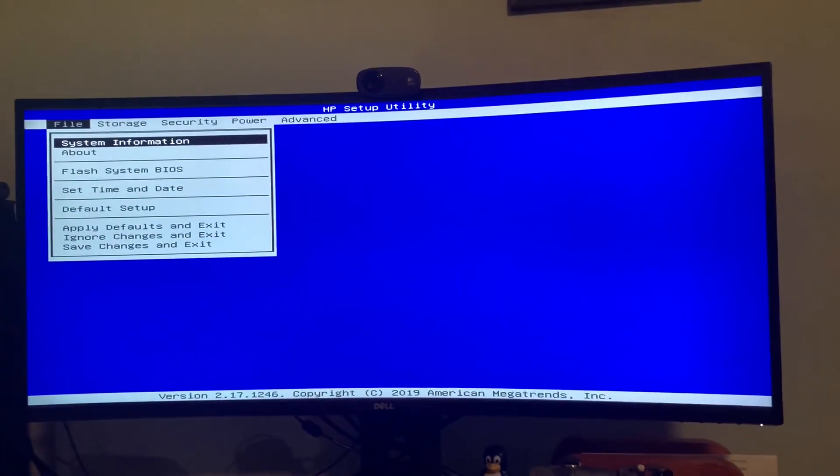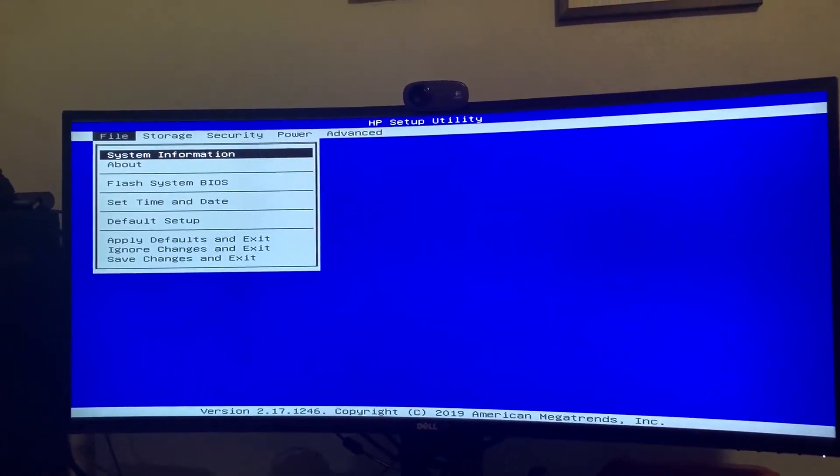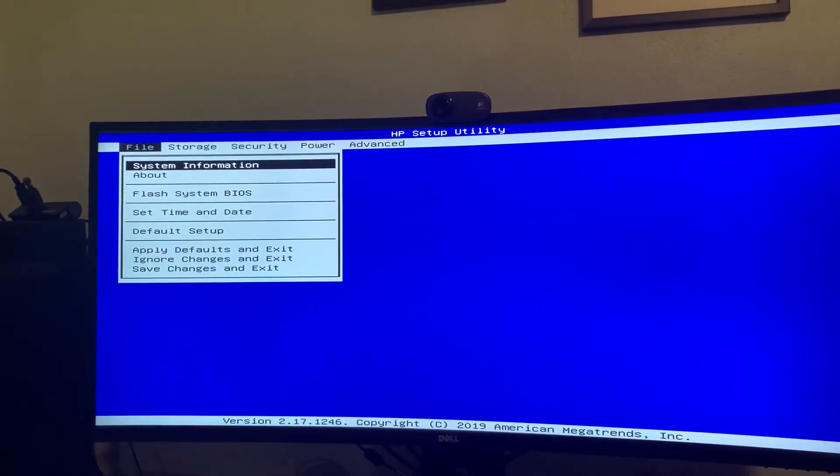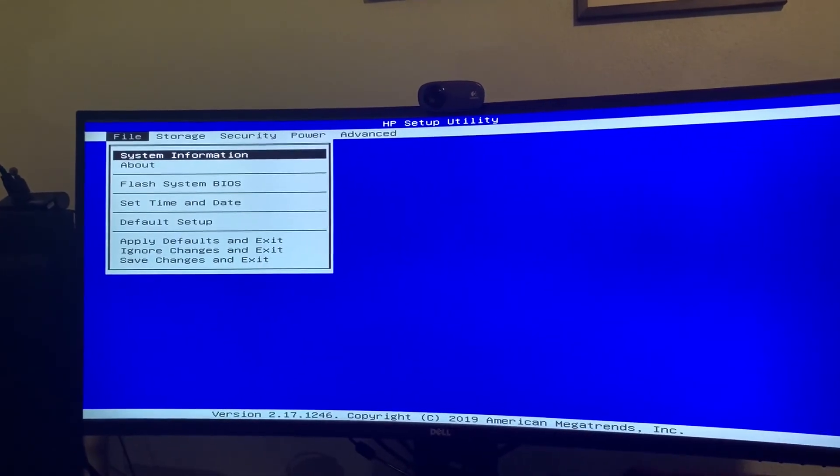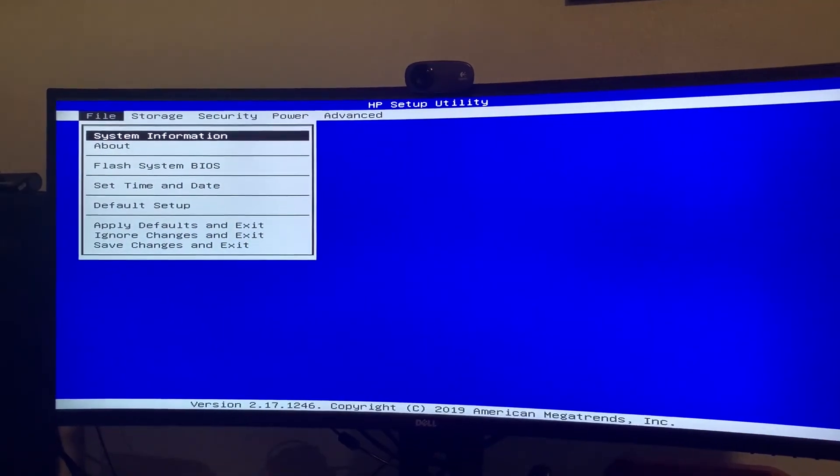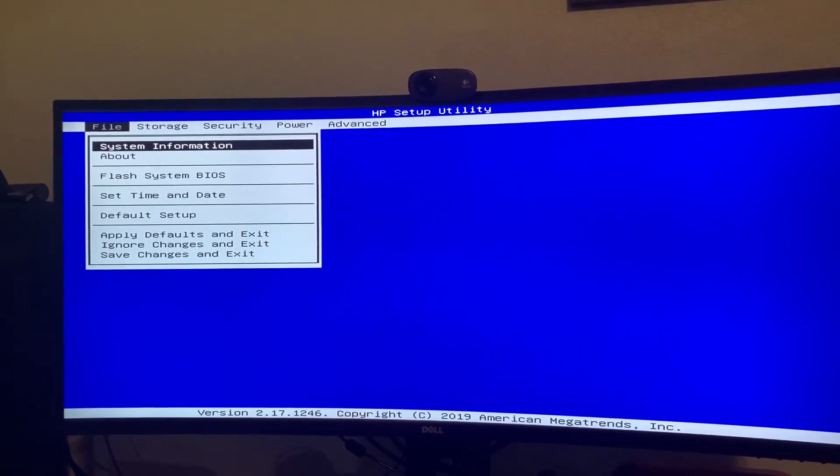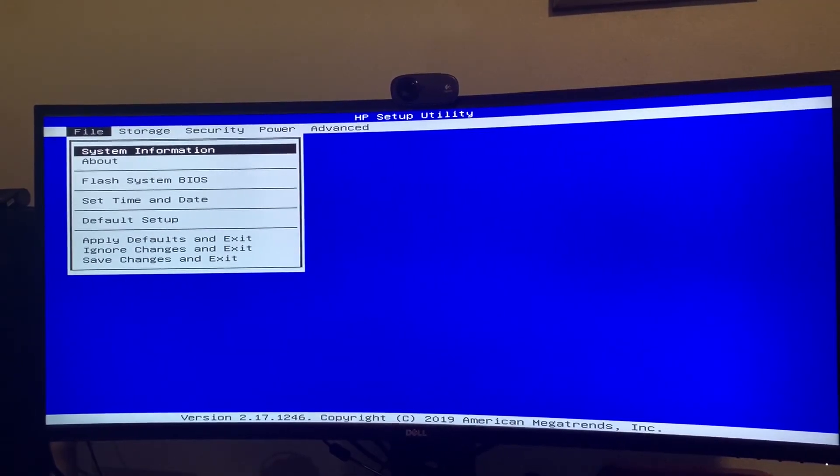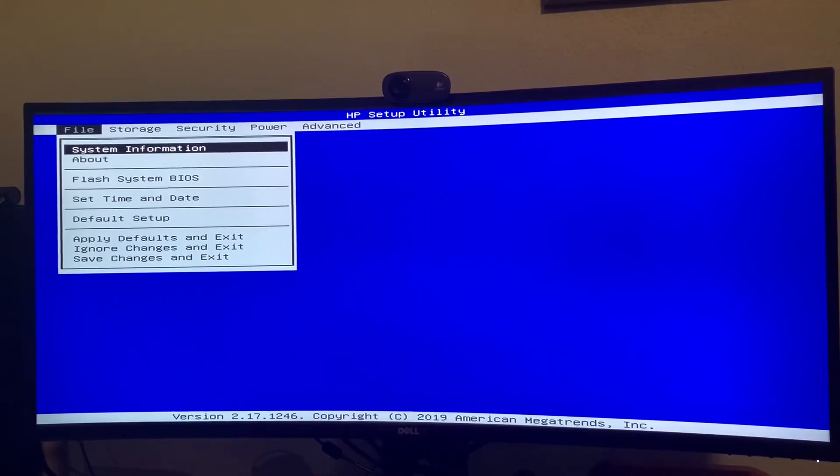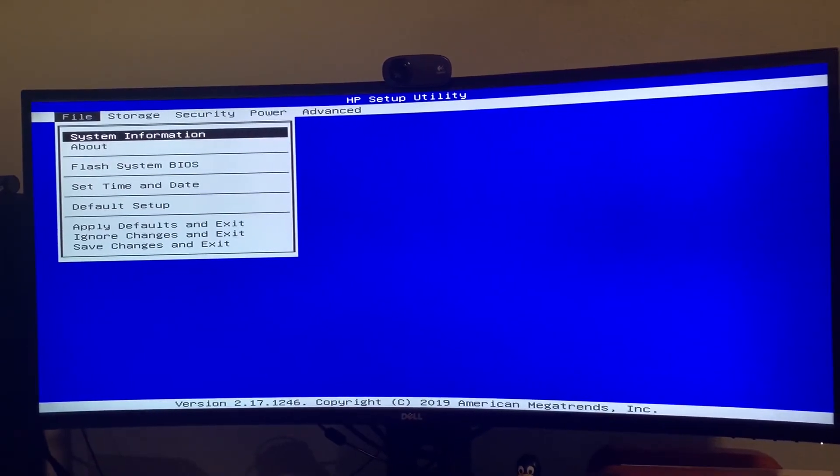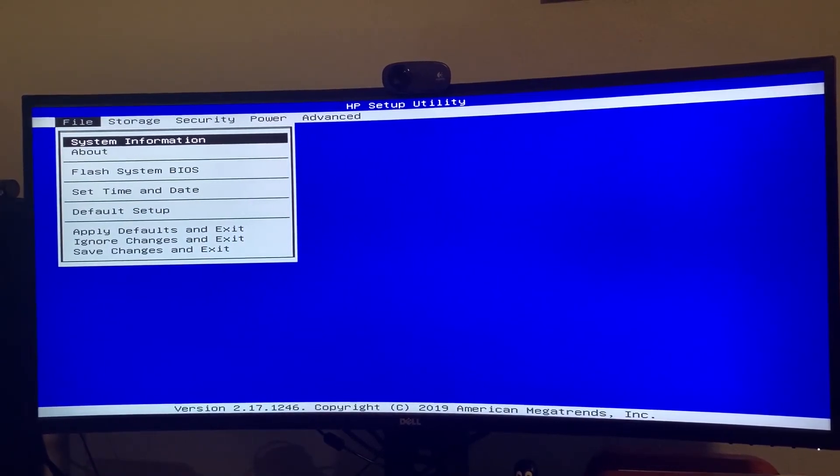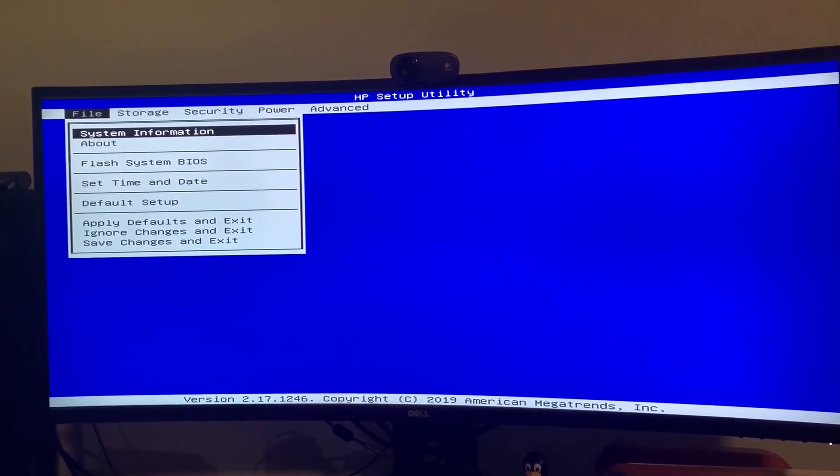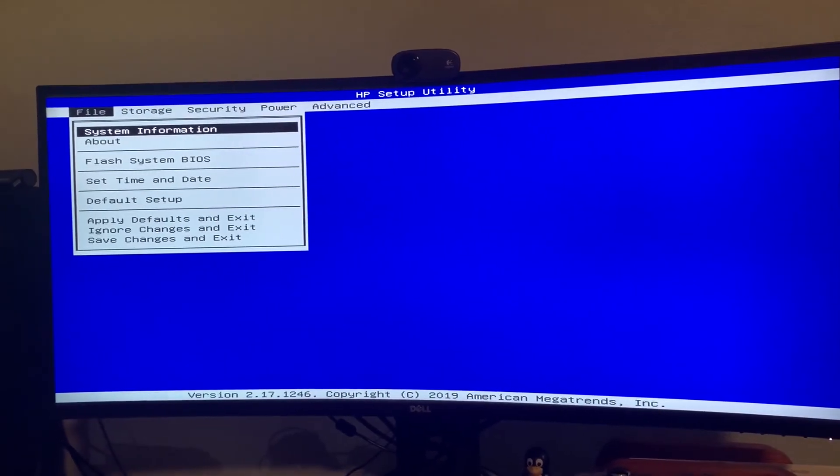So it rebooted and I was able to get back into the setup screen. And I can tell it's updated because at the bottom it says copyright 2019. Before this it said copyright 2016. So to me that is an update.